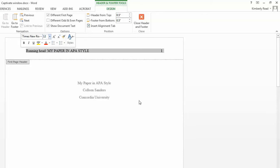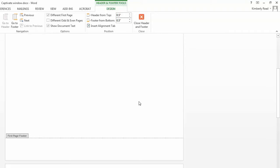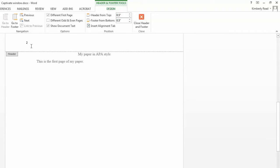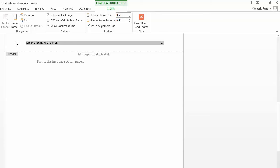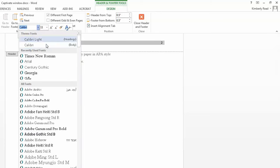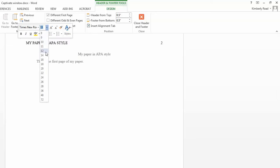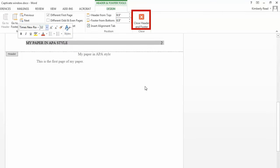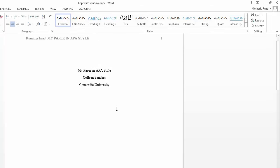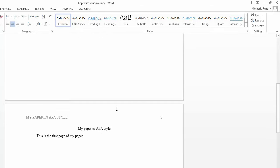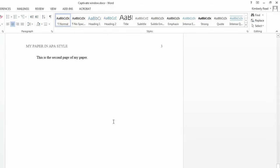Scroll to your second page. Now close the header and footer by clicking Close Header and Footer. Scroll to double check your pages — all have the title and page numbers correctly placed, numbered, and formatted.